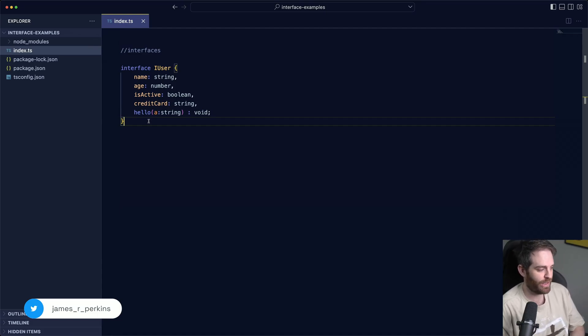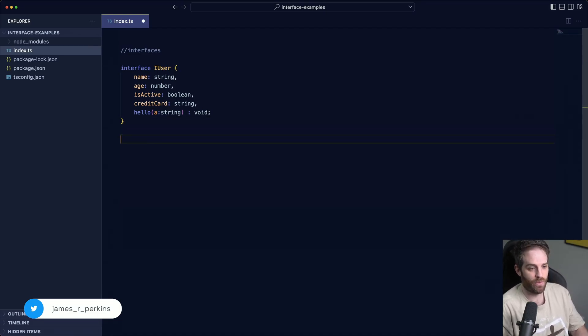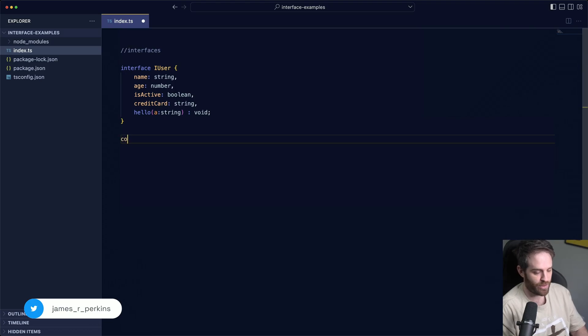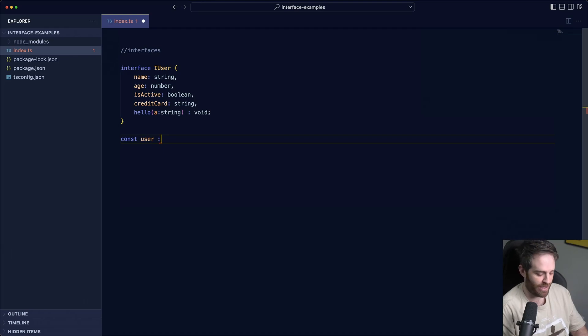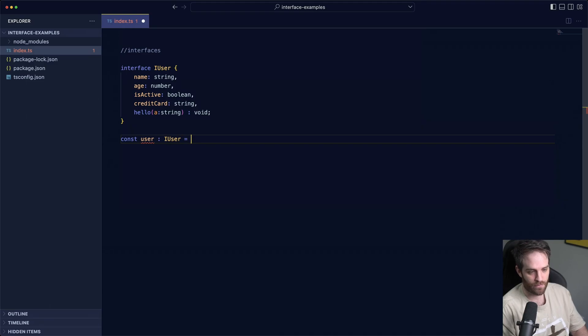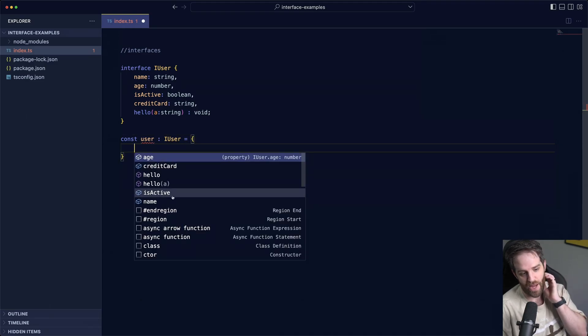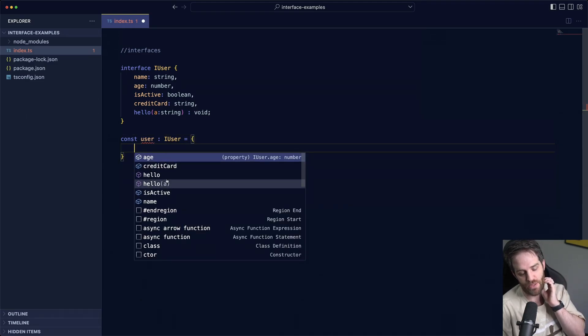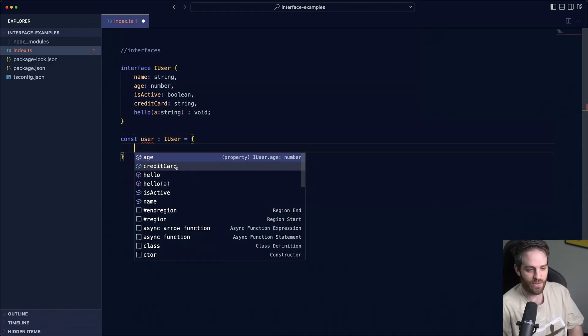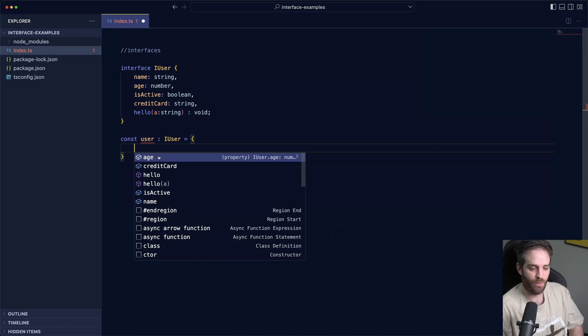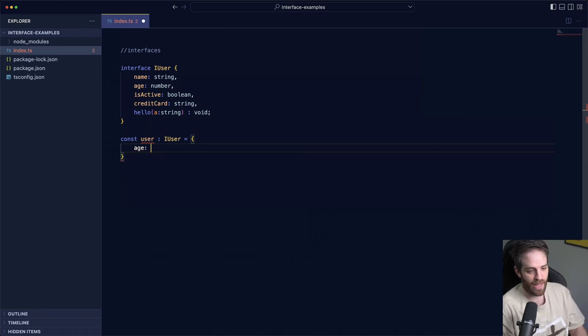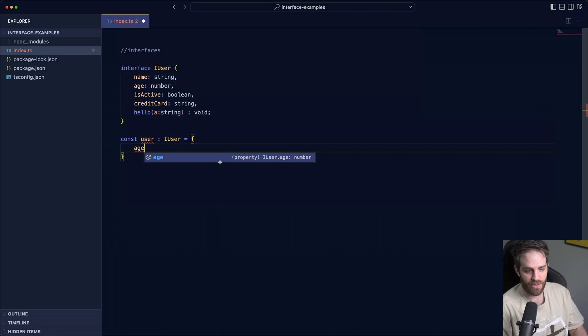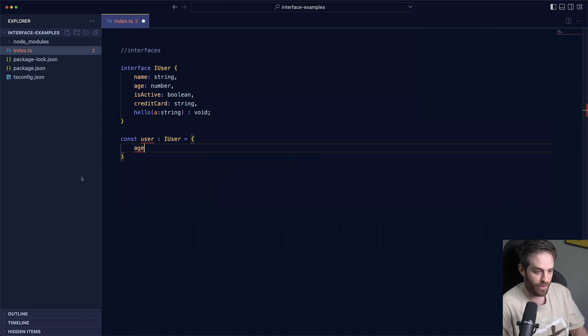How do we use this interface? So if we were going to just create a user, let's say user, we can use the colon and then reference our iUser in the interface. Now we have all of this, thank you TypeScript, and it tells us exactly what we expect. So we can put an age in here and as you saw there it tells you what it should be, number. So we can just do 52.